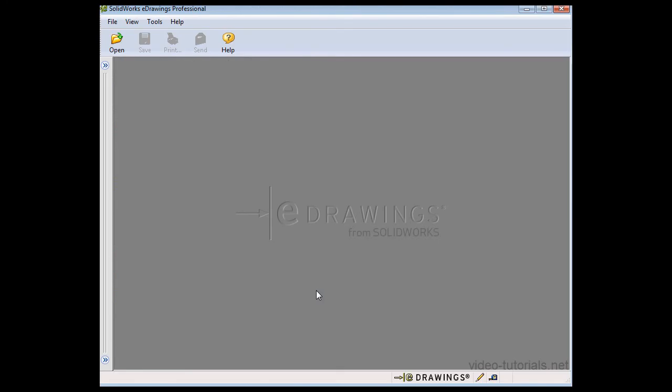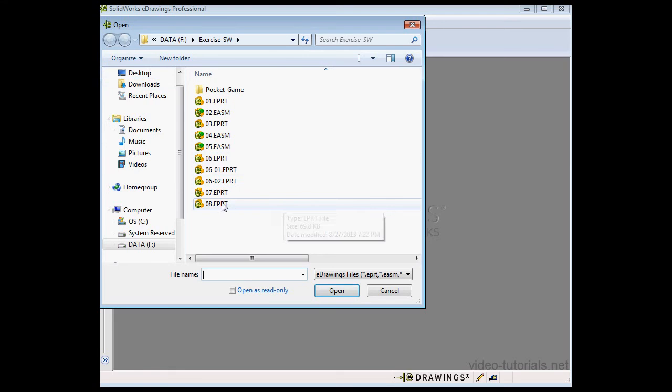Now let's open the eDrawing document. Open, select the document, click Open.